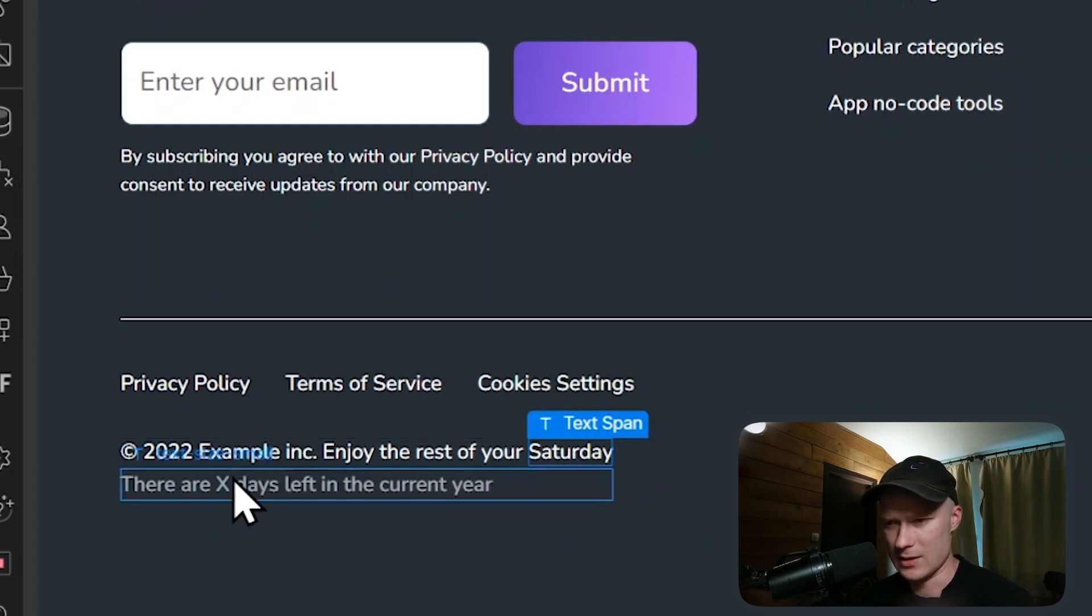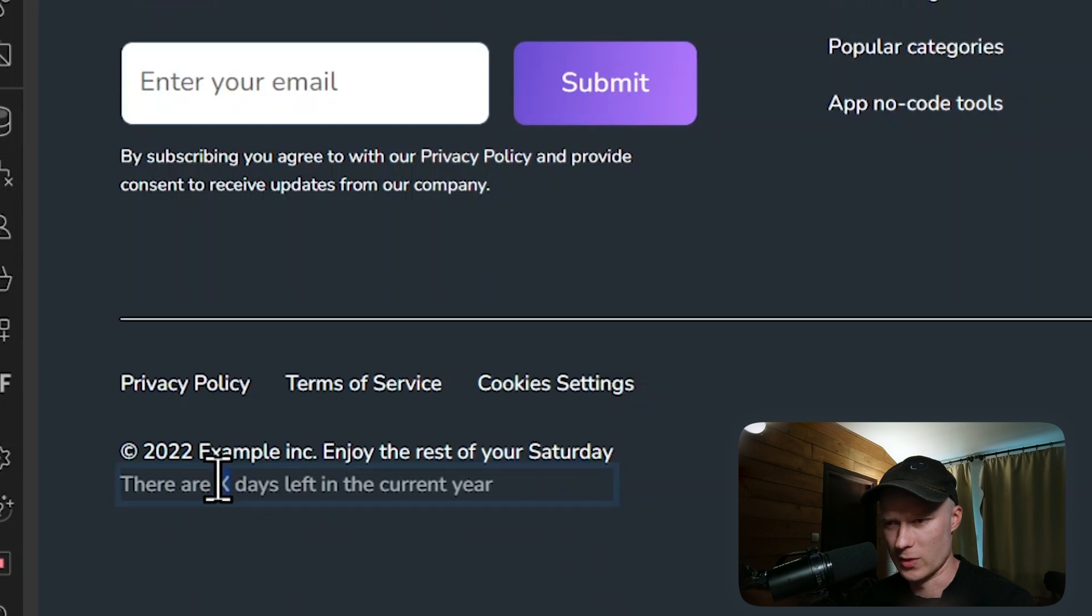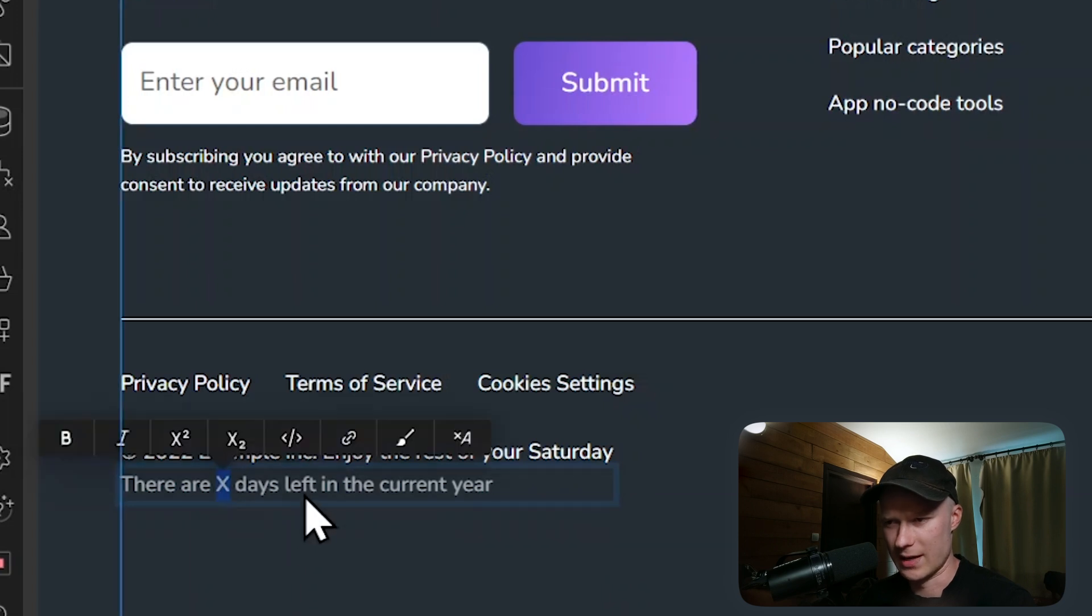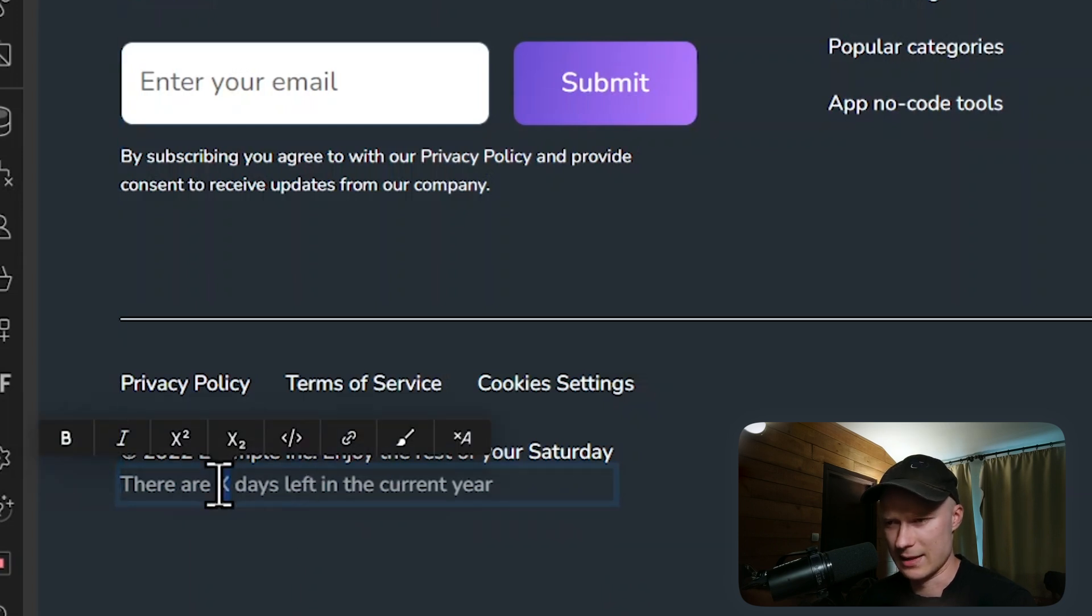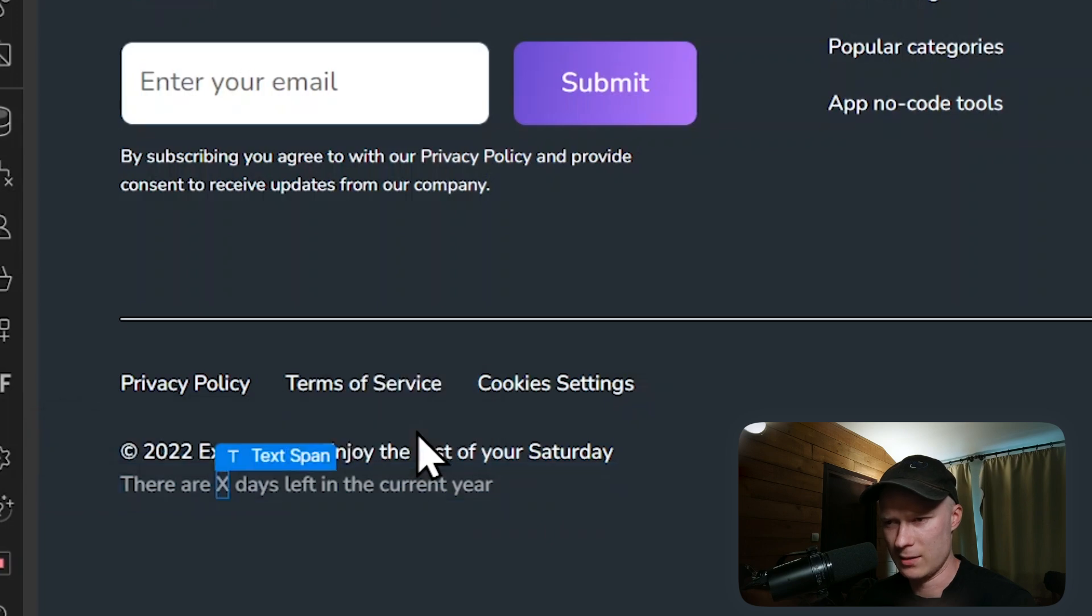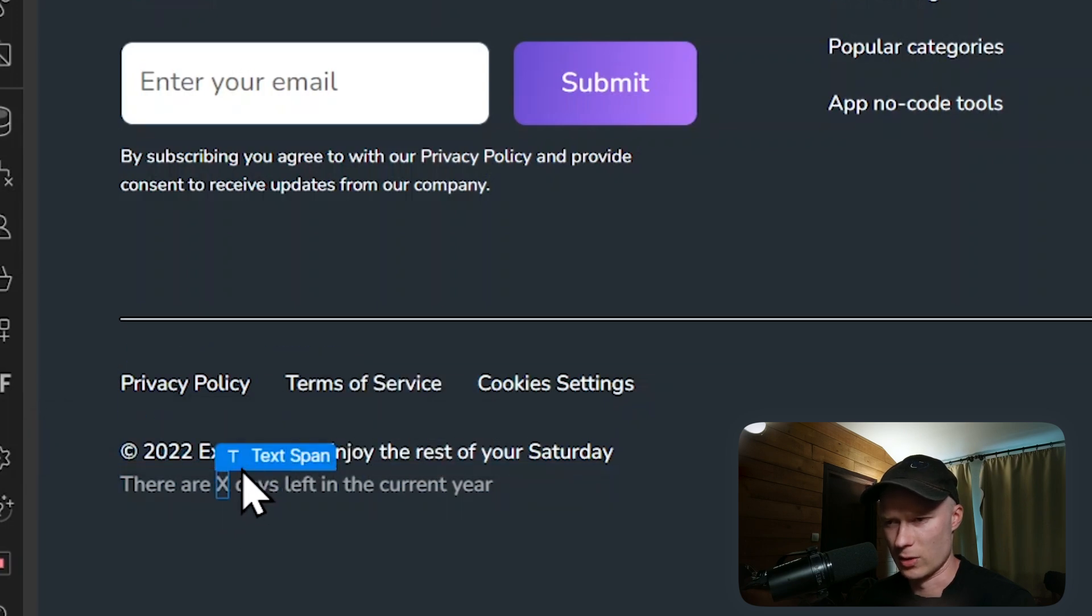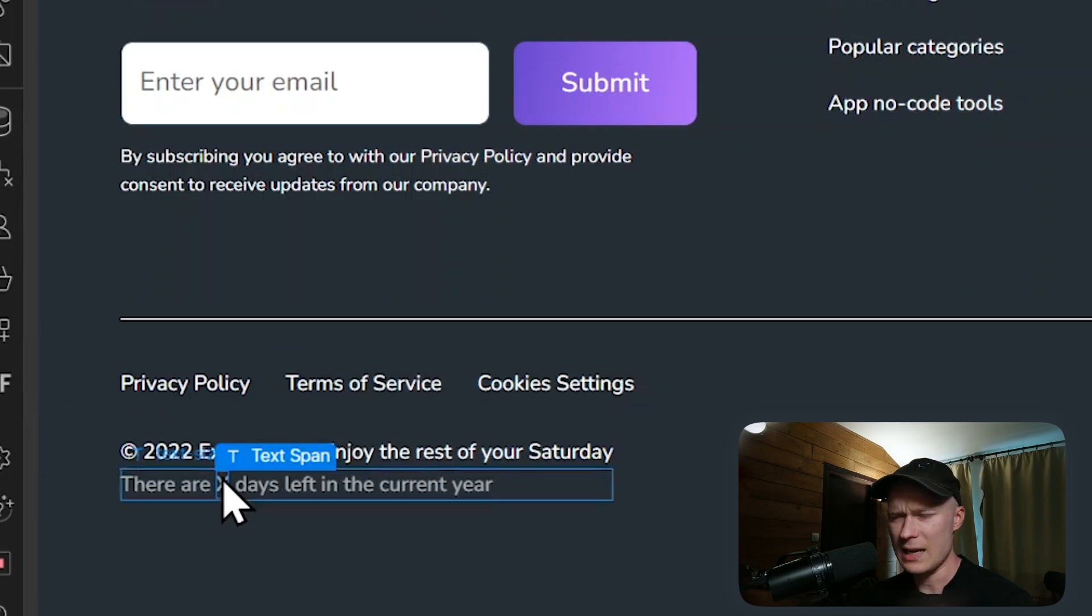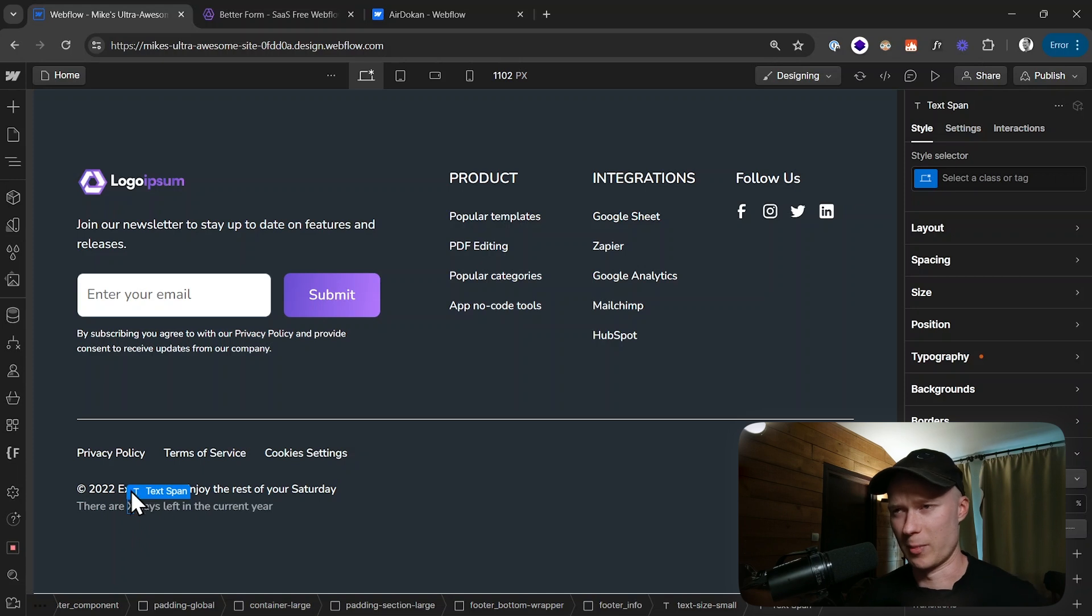Let's also do this for this X where we want to display how many days are left in the year. I select it, click on Wrap with Span, and now this one is done as well. This is the basic preparation.